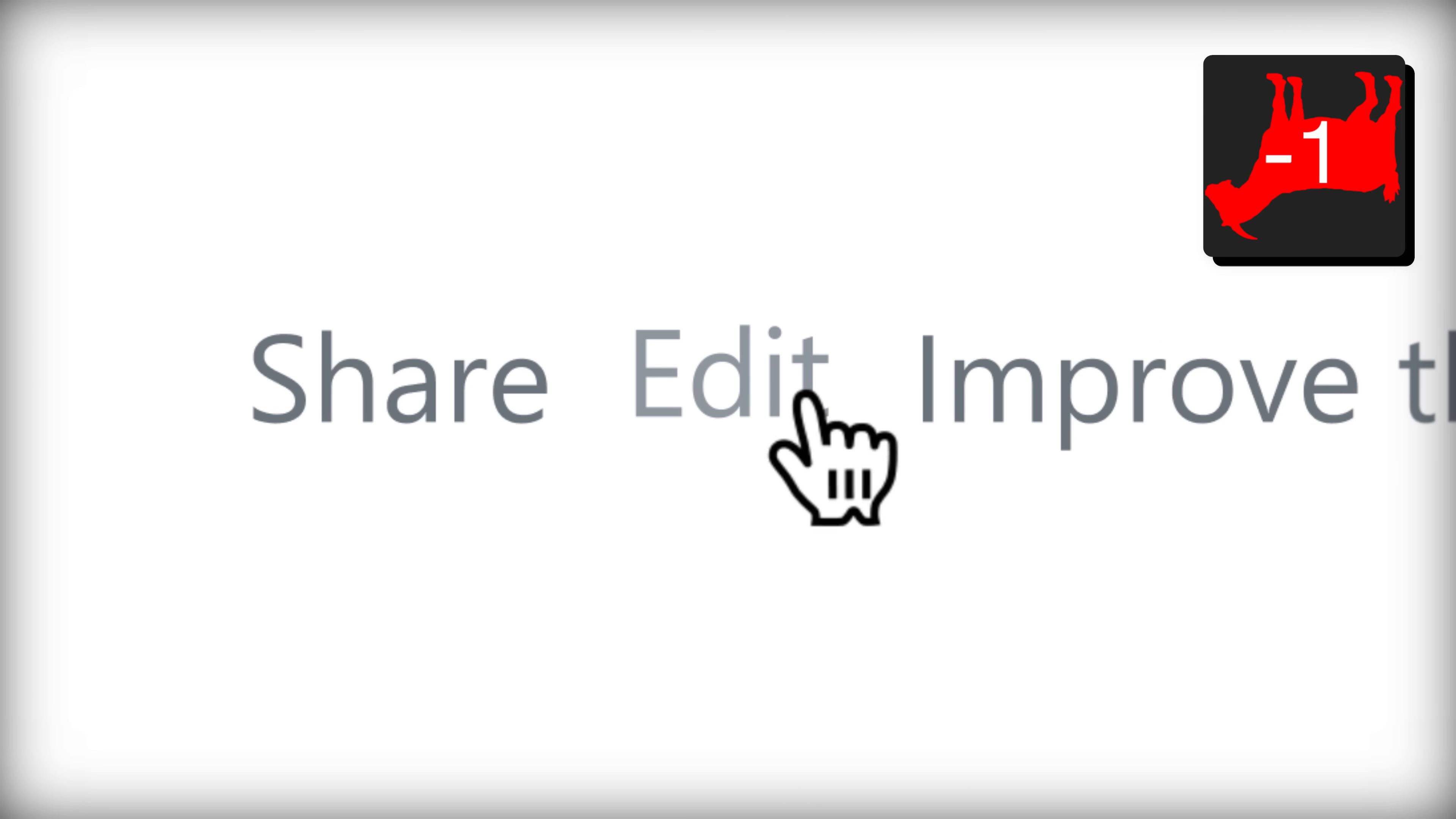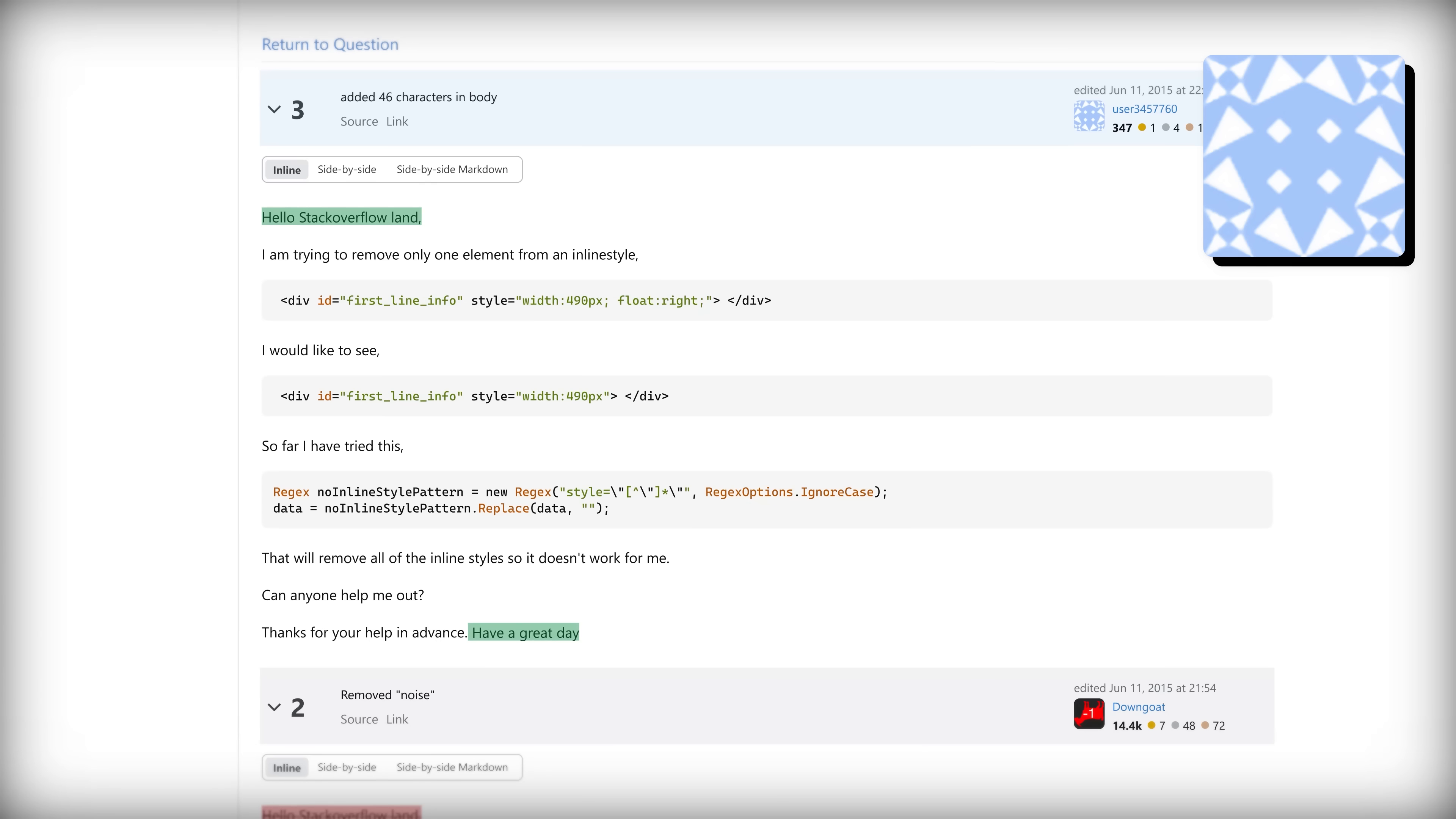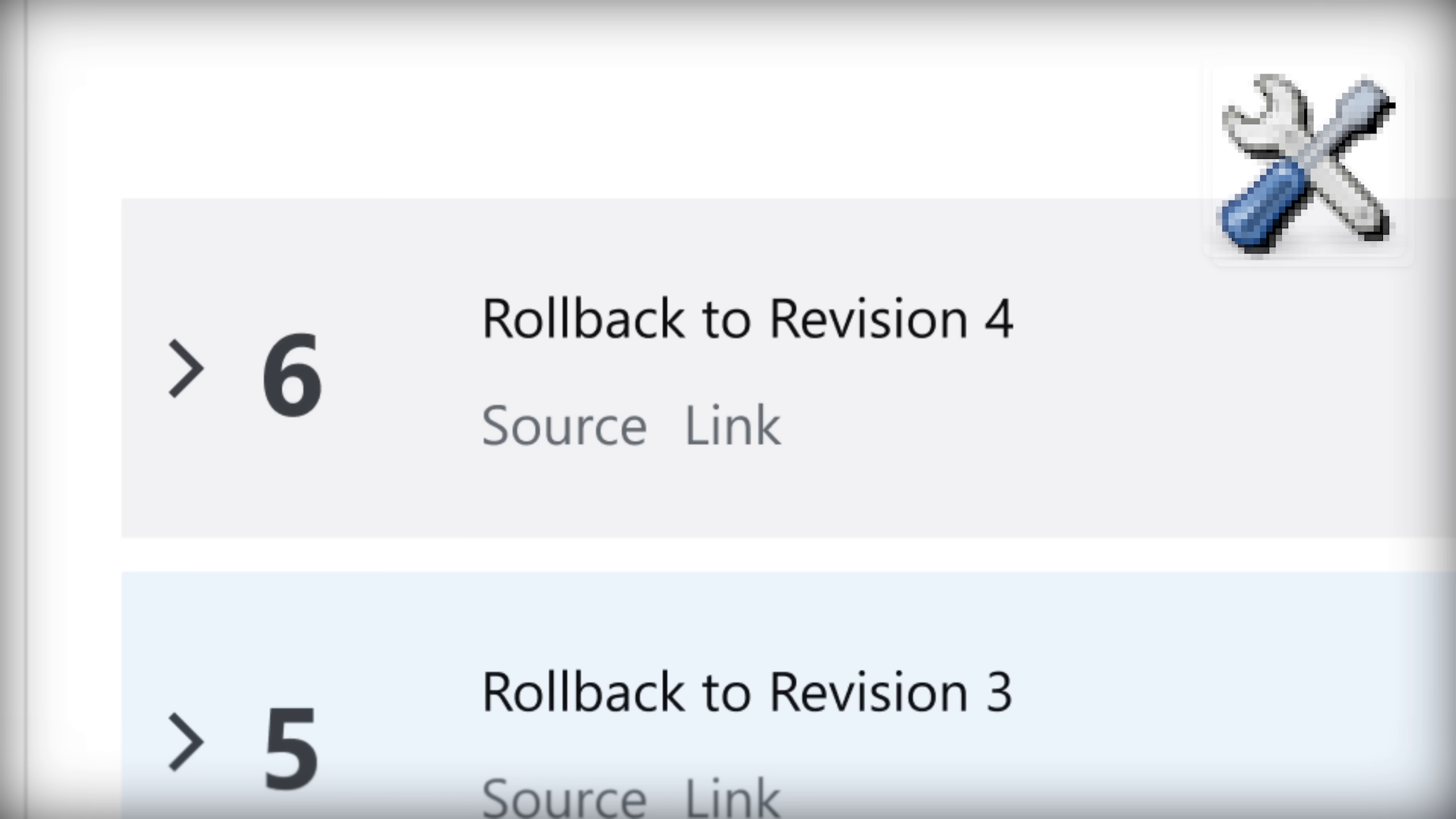Okay. Hello, Stack Overflow land. Have a great day. Removed greeting and thanks in advance. Roll back to revision three. Roll back to revision four.